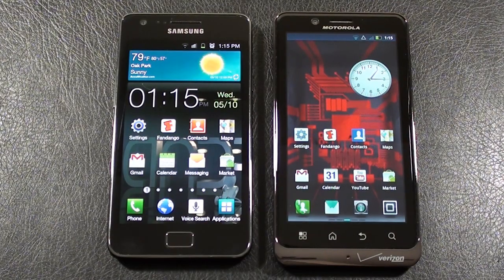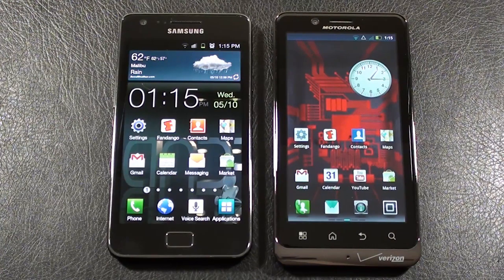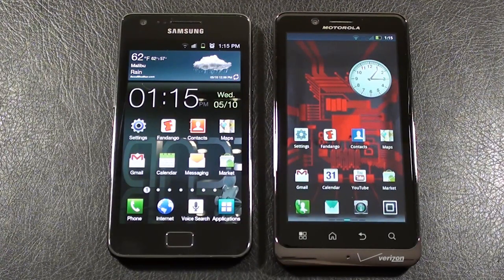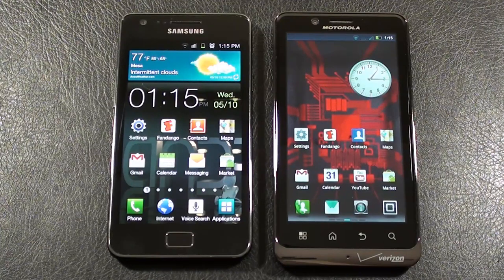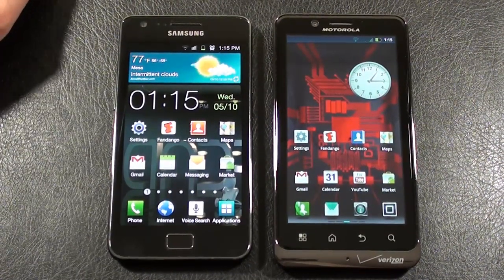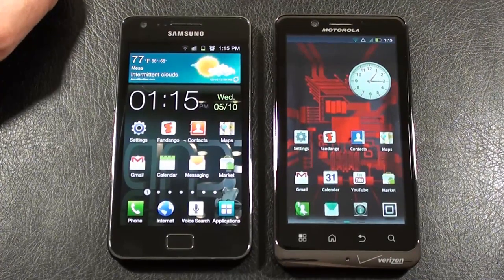Let's continue our face-off between the Samsung Galaxy S2 and Motorola Droid Bionic and take a closer look at the user interface on both. Both of them are on Android 2.3 Gingerbread. The big difference is on the Galaxy S2 you have Samsung TouchWiz 4.0 UI, and on the Motorola Droid Bionic, basically it's Motorola's overlay — we're going to call it Moto Blur.